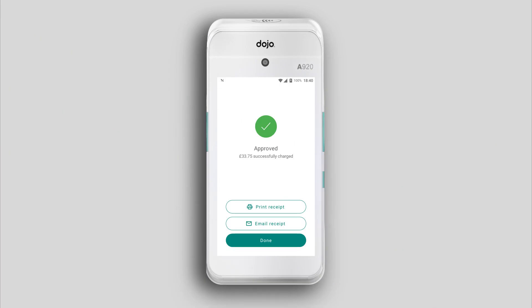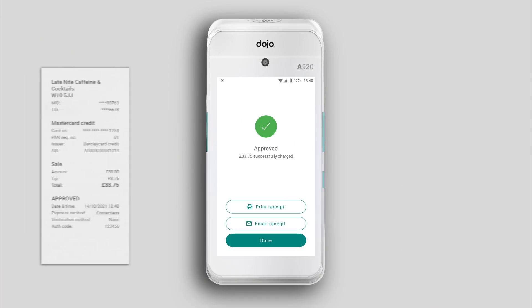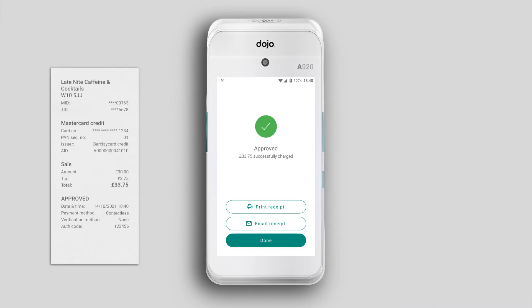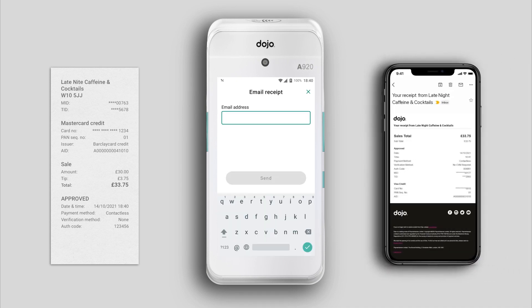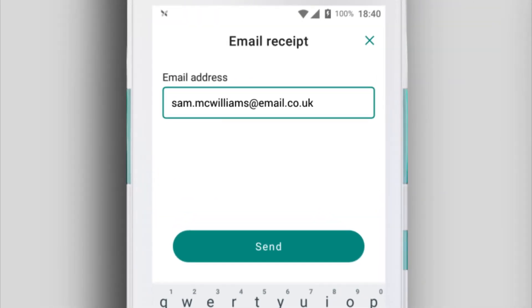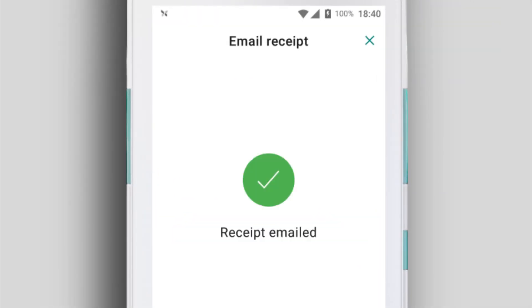To get a receipt, tap Print Receipt for a paper version, or tap Email Receipt to send your customer a digital version. Enter their email address and tap Send to email the receipt to them. You can print and email as many receipts for each transaction as you need.